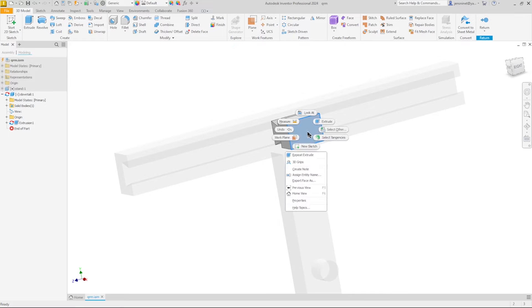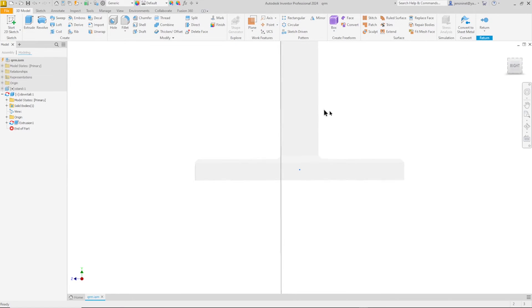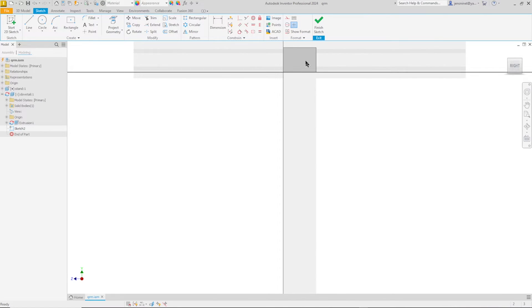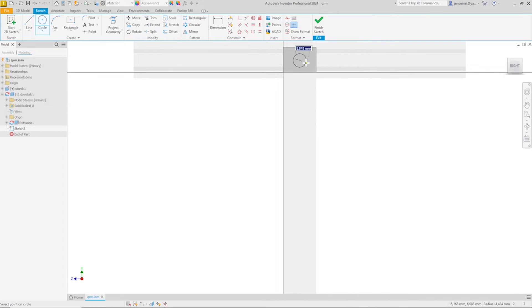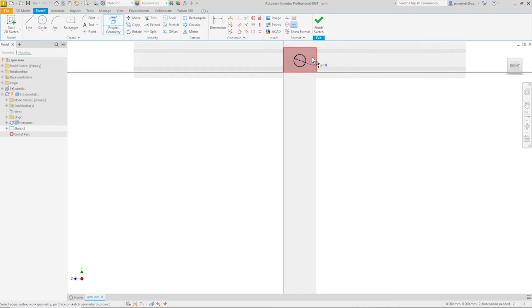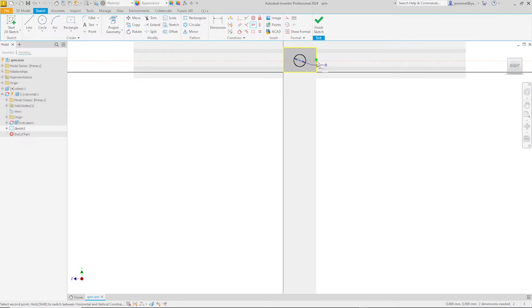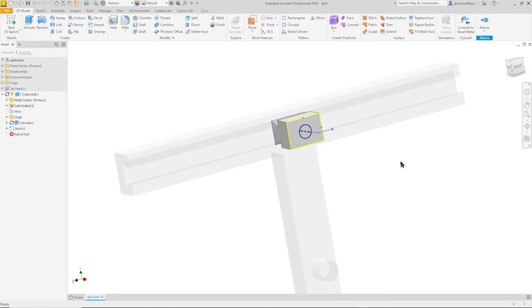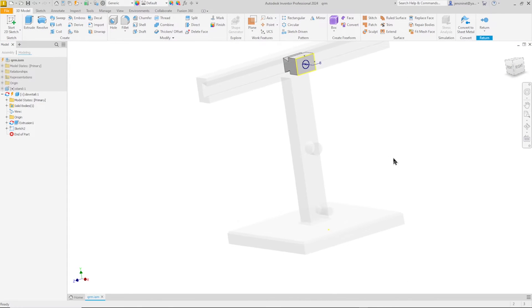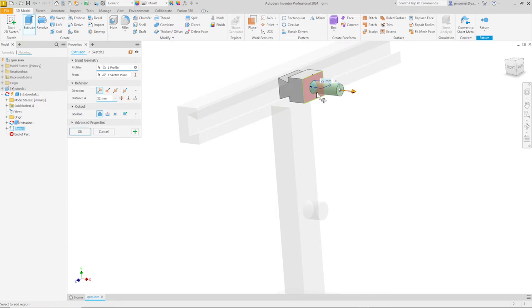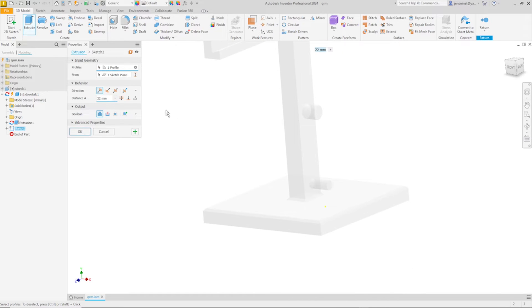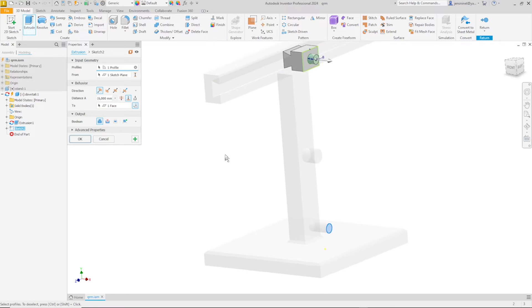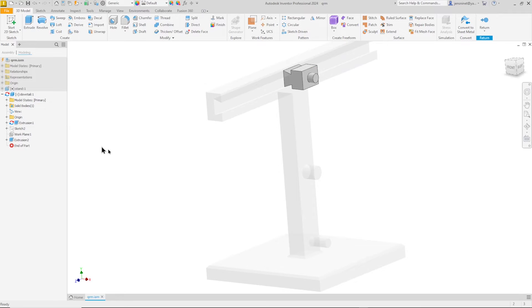Then let's start one more sketch on this face here. That'll be a circle, eight millimeter. Again I will project that face and create horizontal relationship and vertical, everything's fully constrained. Now let's go to the extrude of that circle and define that by the geometry of our stand and take that face. There it is.